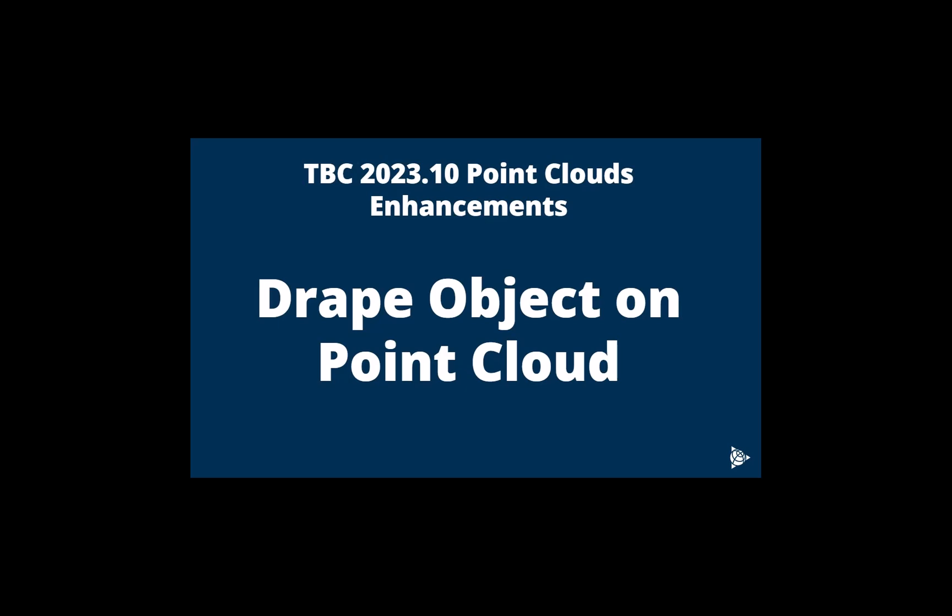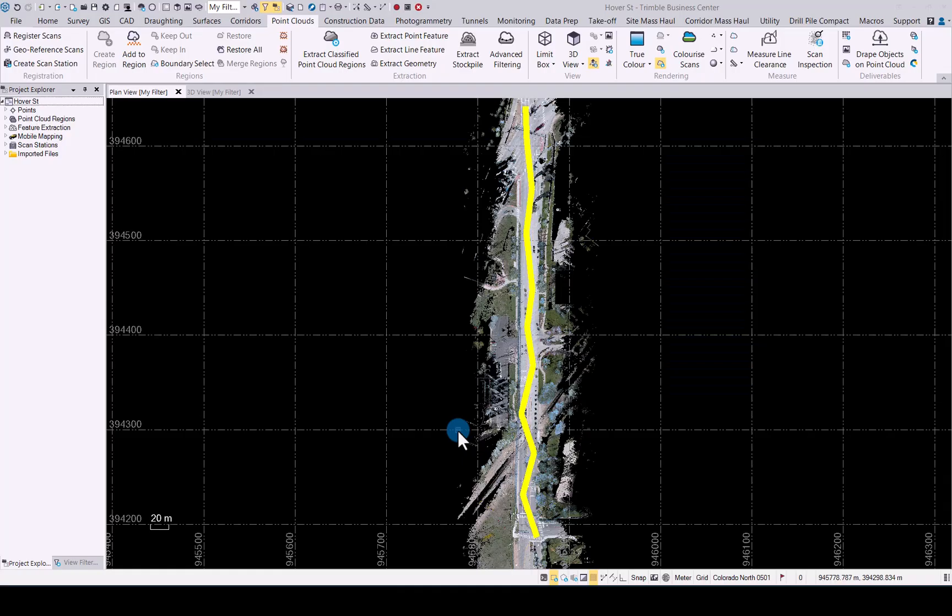In this video we will be looking at TBC 2023.10 point cloud enhancements. We will look at the drape objects on point cloud enhancements we made in TBC. Let's now have a look at the enhancements we've made to the drape objects on point cloud command in TBC 2023.10.